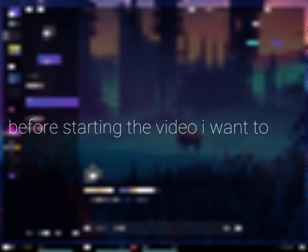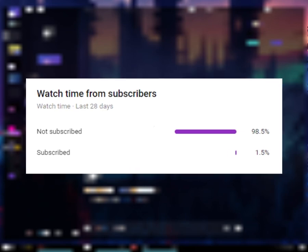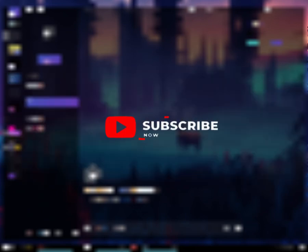Before starting the video, I want to say that only 1.8% of you have subscribed to my channel. So make sure to subscribe to my channel as it will help me massively. It's free and you can change it anytime. Alright, let's start the video.